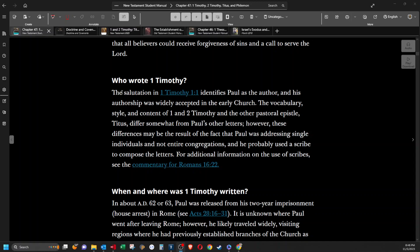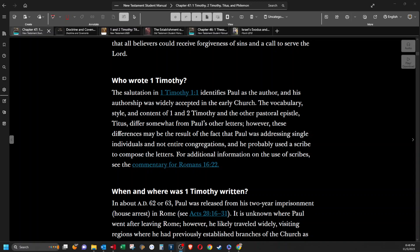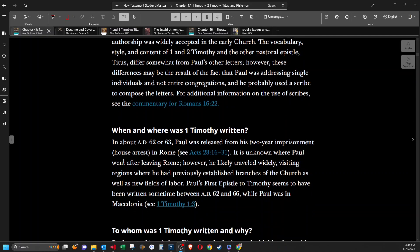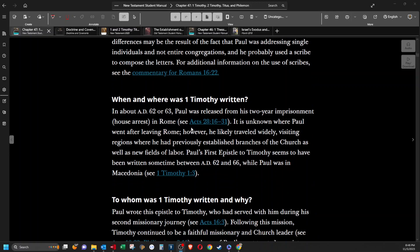Who wrote 1 Timothy? The salutation in 1 Timothy identifies Paul as the author, and his authorship was widely accepted in the early church. The vocabulary, style, and content of 1 and 2 Timothy and the other pastoral epistle, Titus, differ somewhat from Paul's other letters. However, these differences may be the result of the fact that Paul was addressing single individuals and not entire congregations, and he probably used a scribe to compose the letters. For additional information on the use of scribes, see the commentary for Romans 16:22.